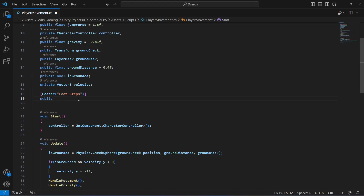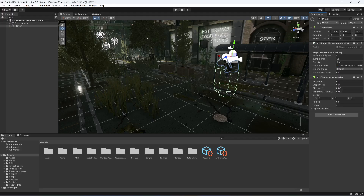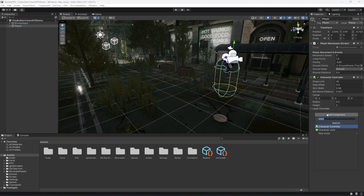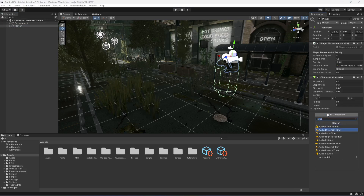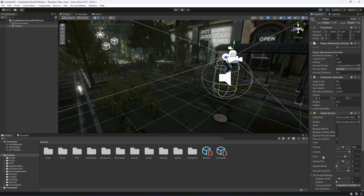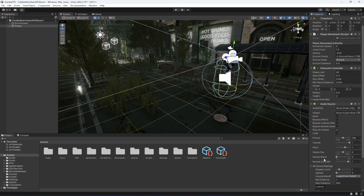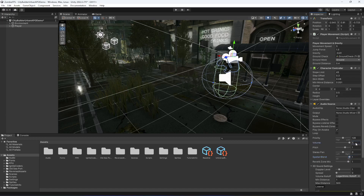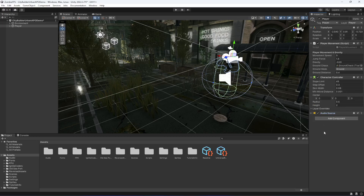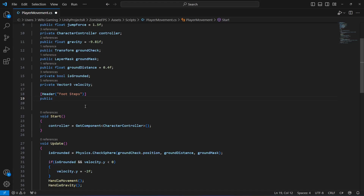First, go to Unity, click on the player, click on Add Component and add an Audio Source to the player. Make the blend 3D and set the volume to 0.5 so it's not too low. Then get back to the script.